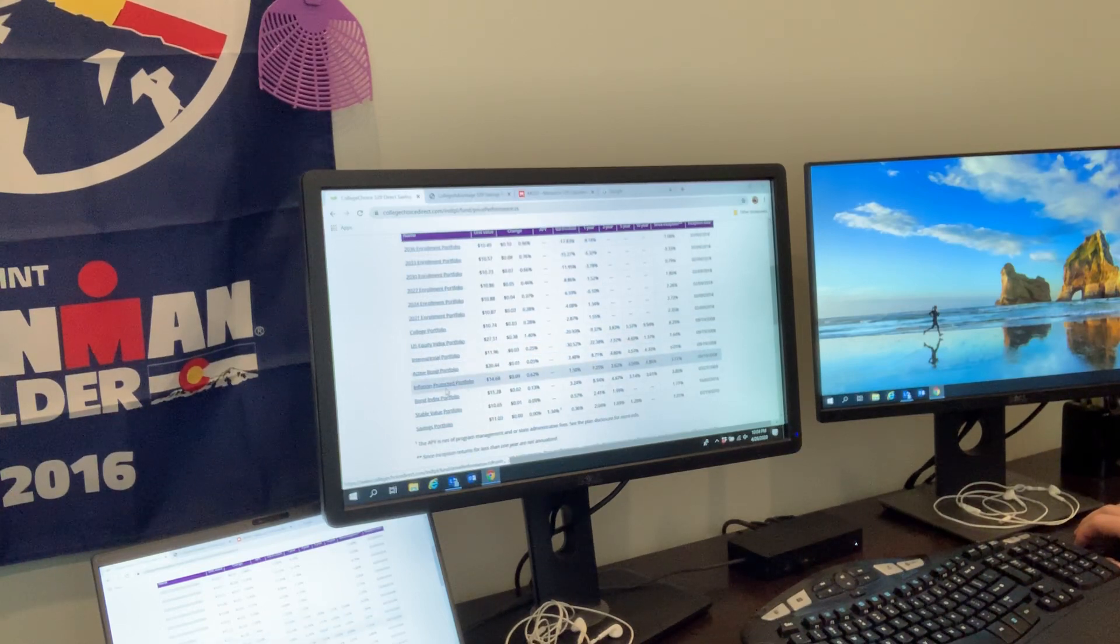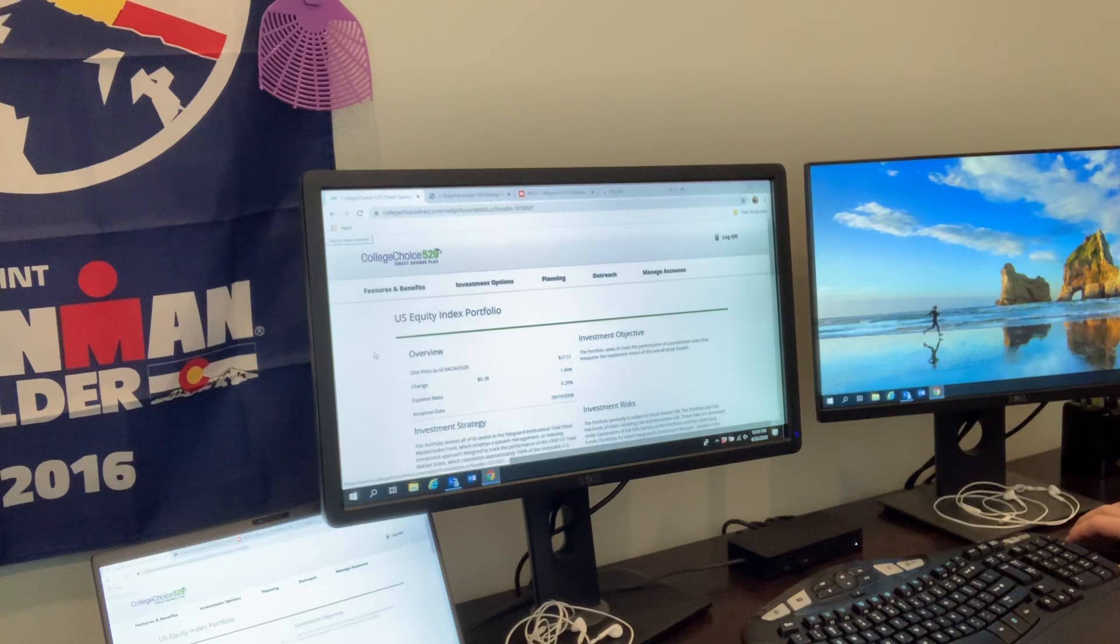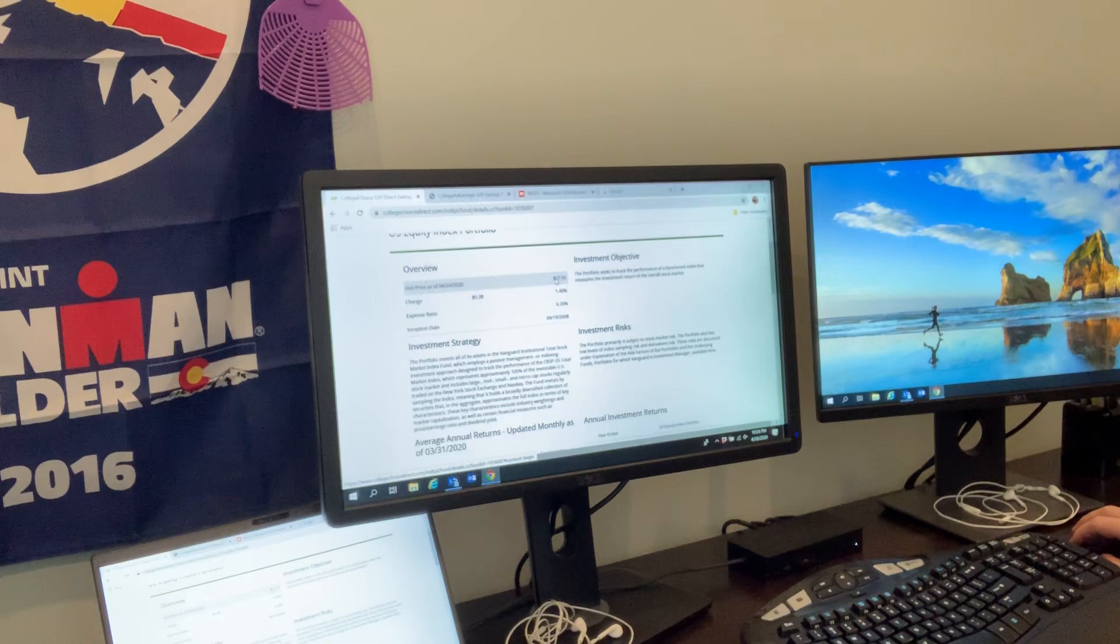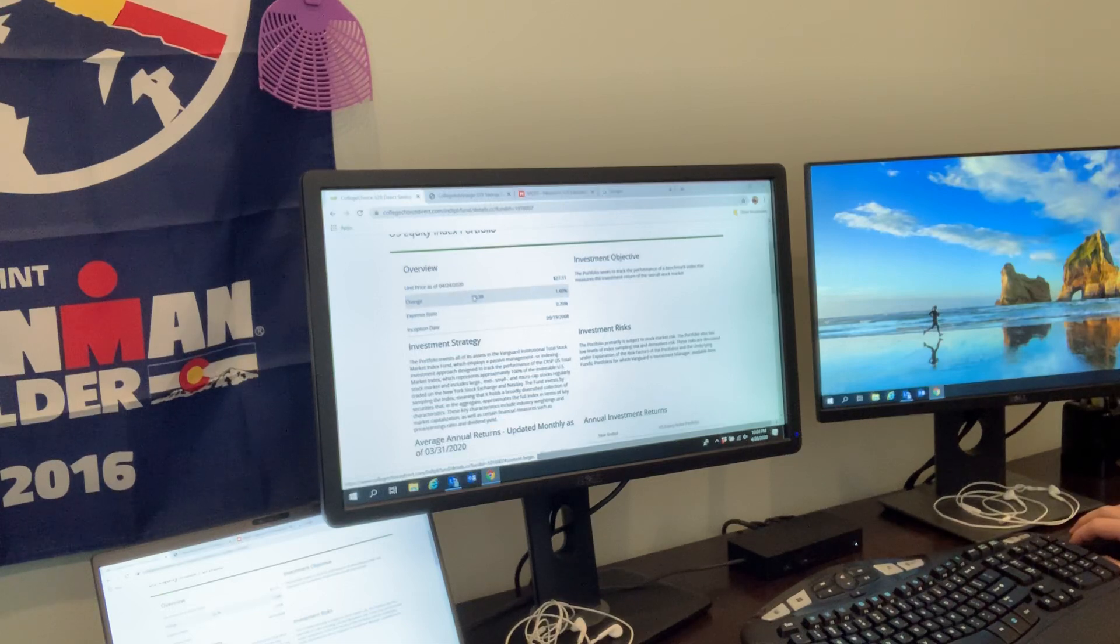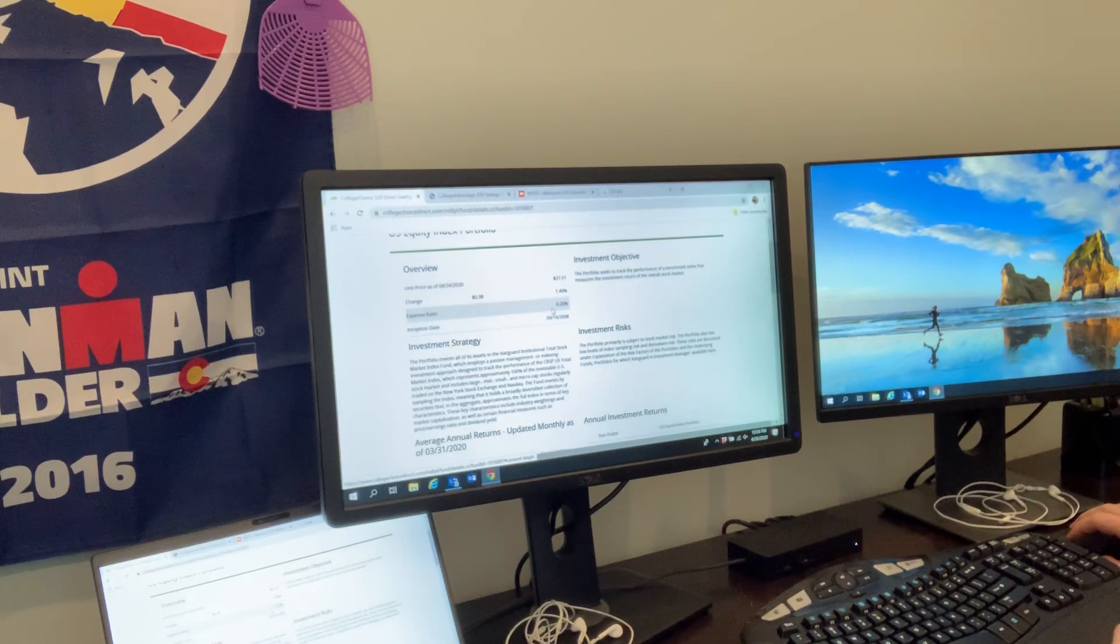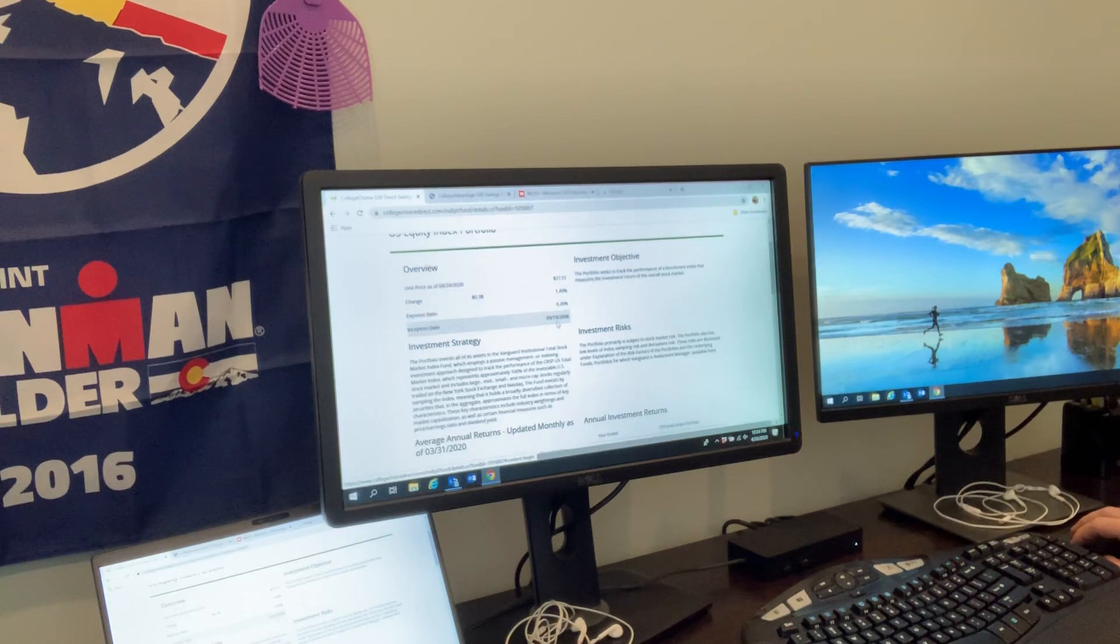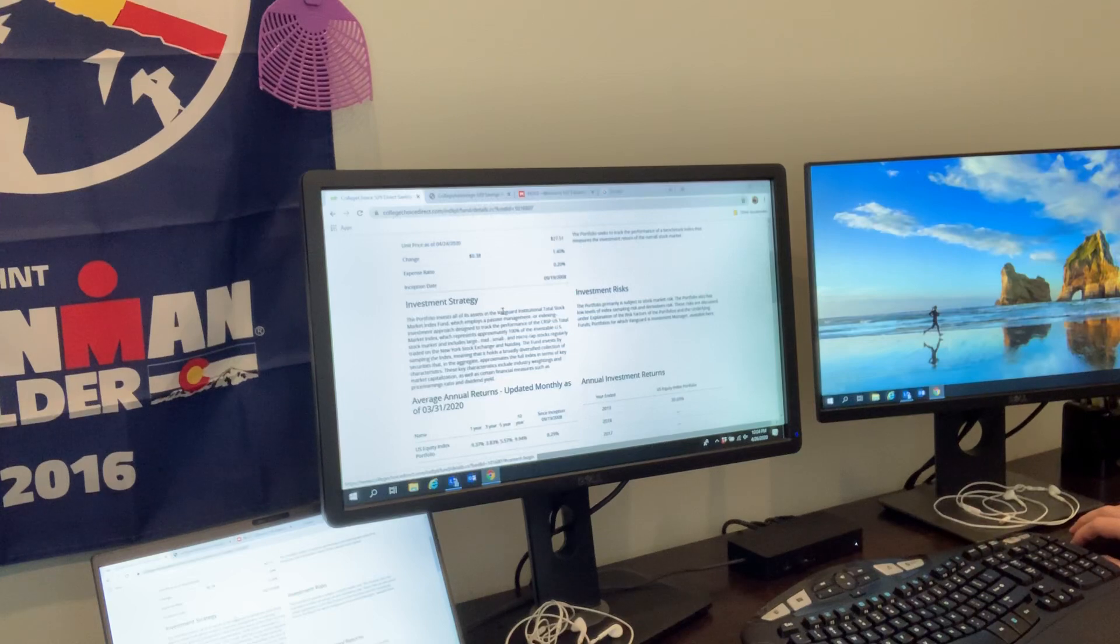It's going to be extremely conservative compared to 2036, where you've got a lot of time on your hands. We've got an equity index (stock market), international portfolio, active bond portfolio, savings portfolio, and a couple others. Let's click on this U.S. Equity Index Portfolio. You'll see this is how much each share costs, this shows the change, and this is the expense ratio - how much you're paying to have this. 0.2%, which is much lower than if you're hiring a financial advisor that's going to charge quite a bit more.